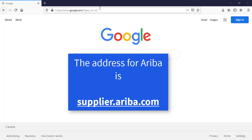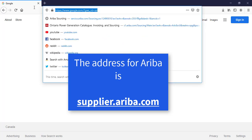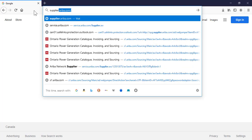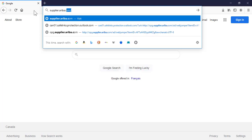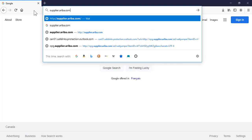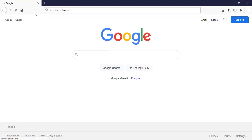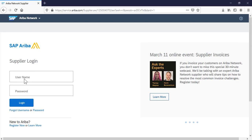When a purchase order is deposited into your Ariba account, you want to ensure that someone at your company is notified by email of the incoming purchase order. This video will take you through the process of configuring your electronic order routing notification within Ariba to ensure that parties within your company are notified when a purchase order is delivered to your Ariba account.